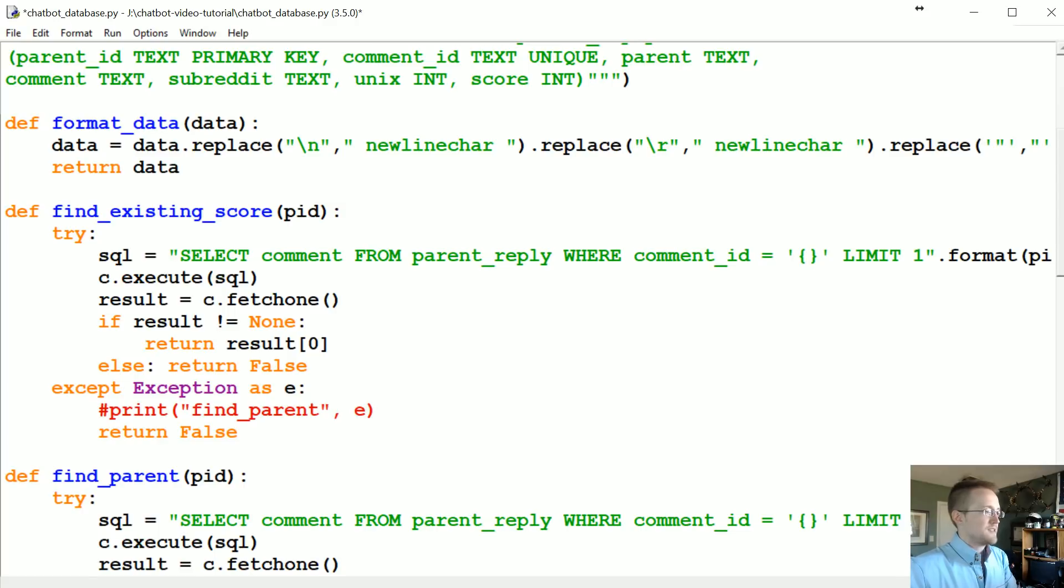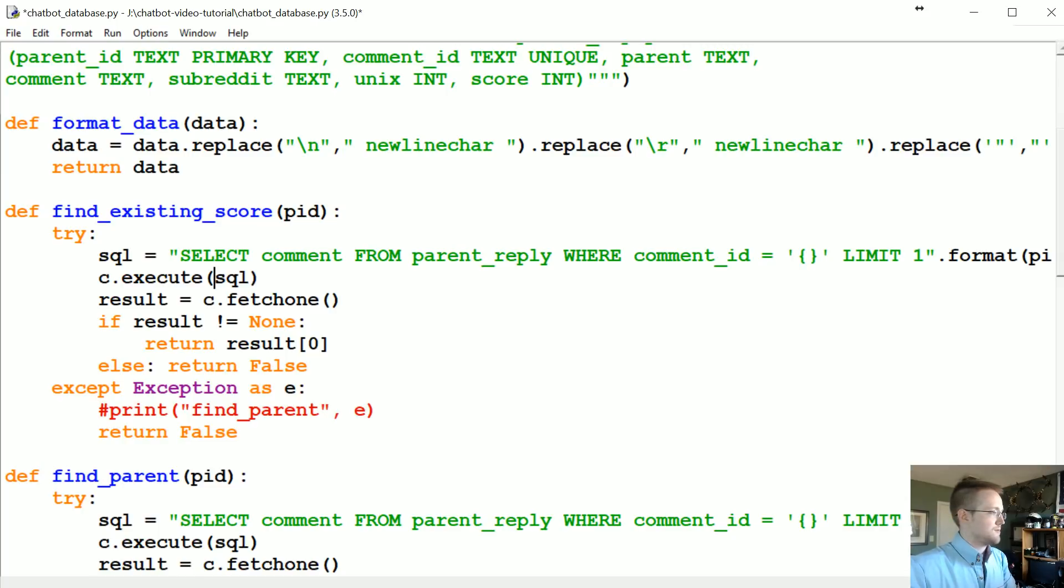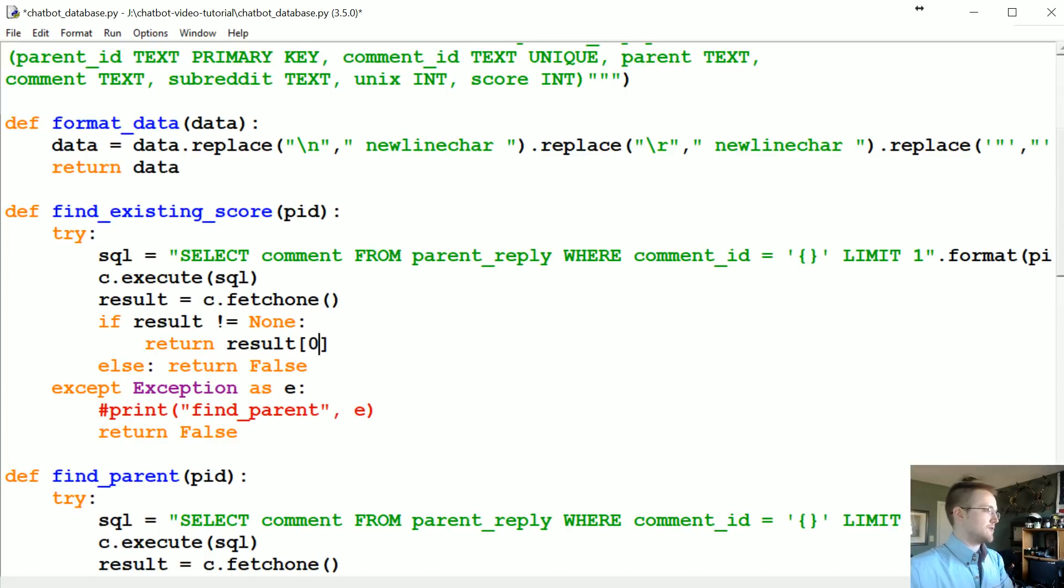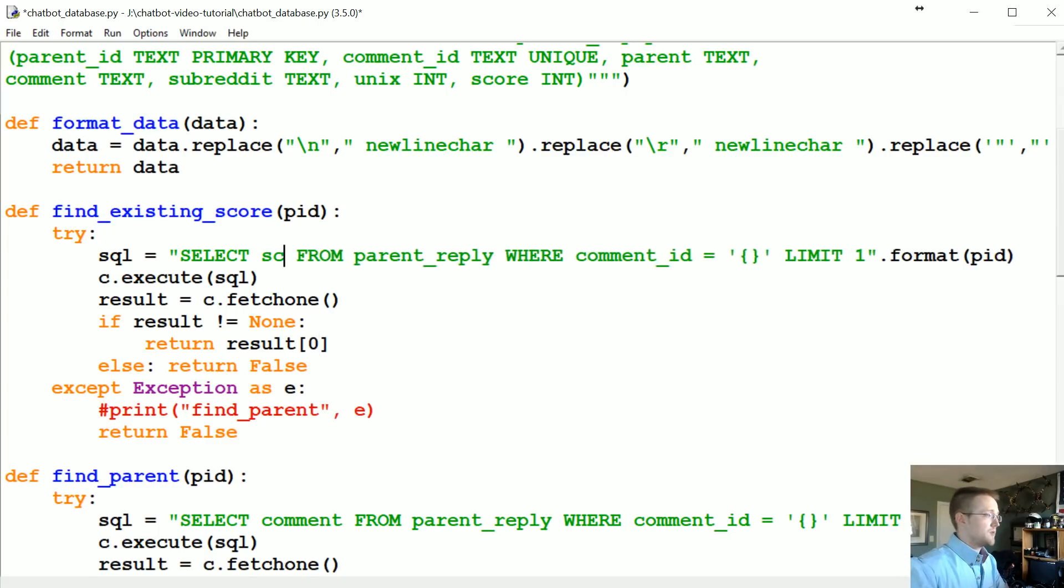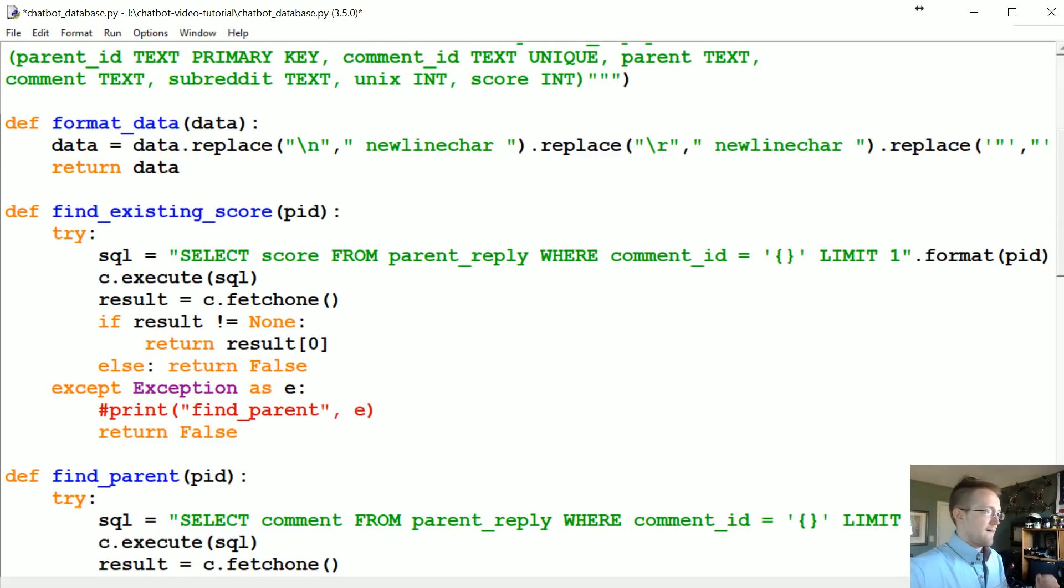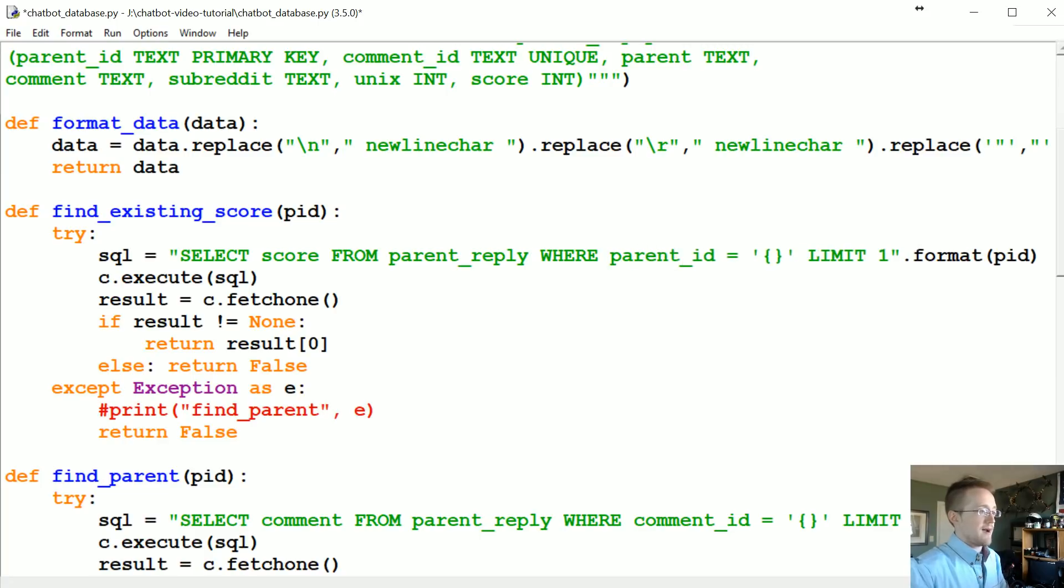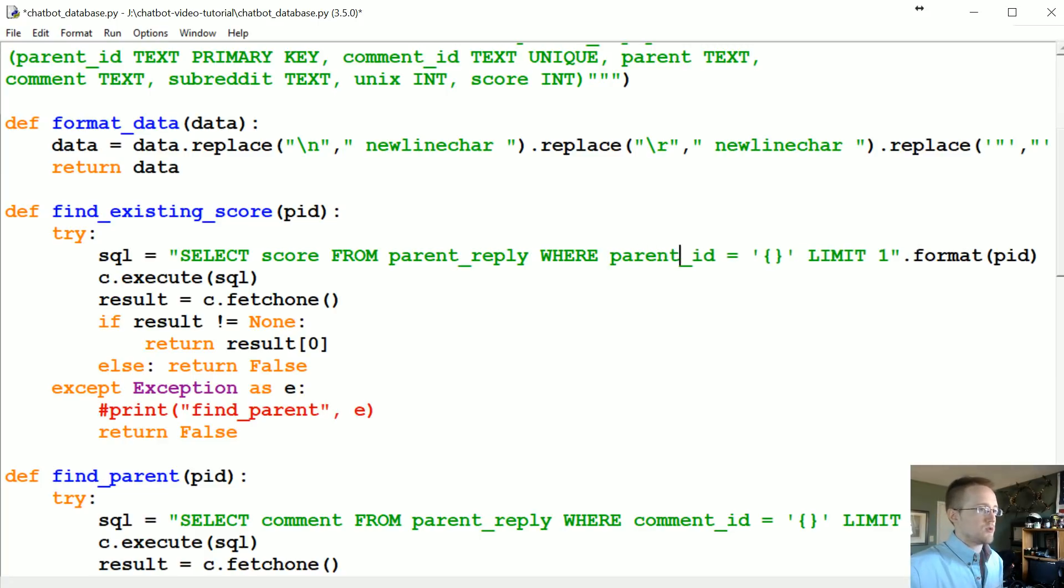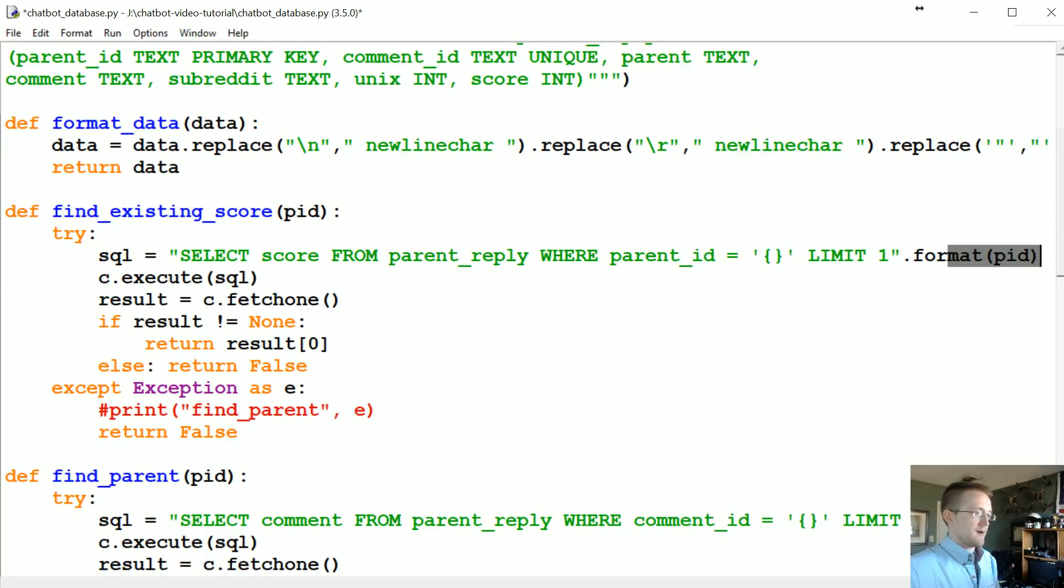Honestly a lot of this stuff is gonna remain the same. This is like almost an identical function honestly. So in this case we want to not select comment but we want to select score from parent_reply. Where not comment_id, this time we want to do parent_id. Where parent_id is equal to blank limit one format parent_id.